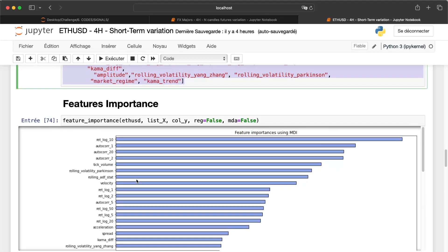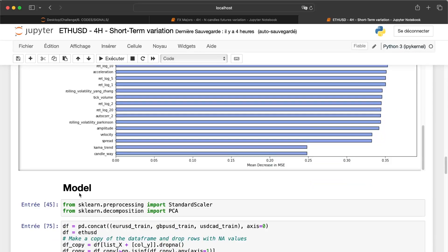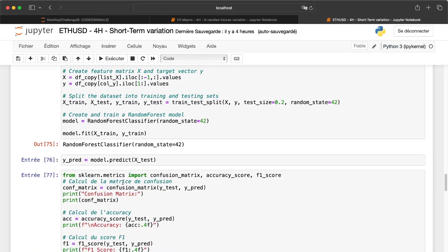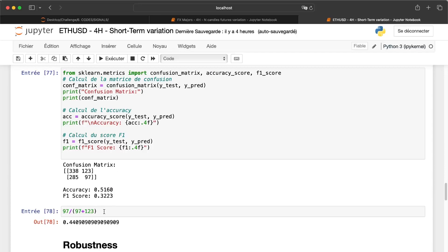Here we can see that all the features have a good importance in the model. So it's not a big deal to integrate them. Then we model the problem and we plot the confusion matrix and the accuracy.